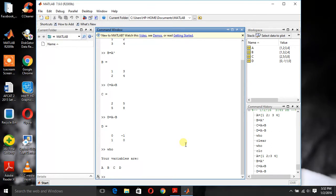Now the second command is clear command. Clear command is used to clear all the variables which you have used.